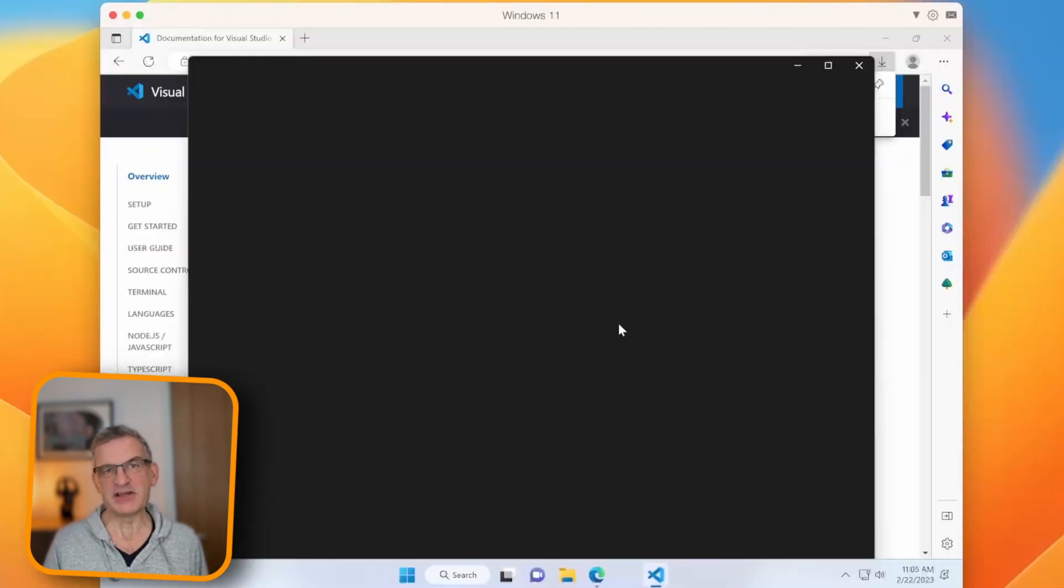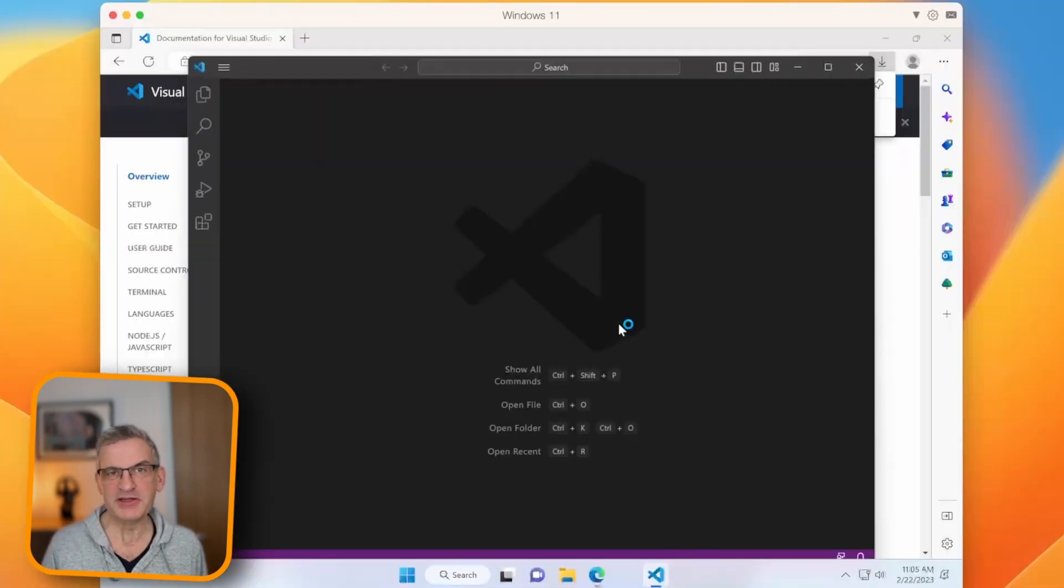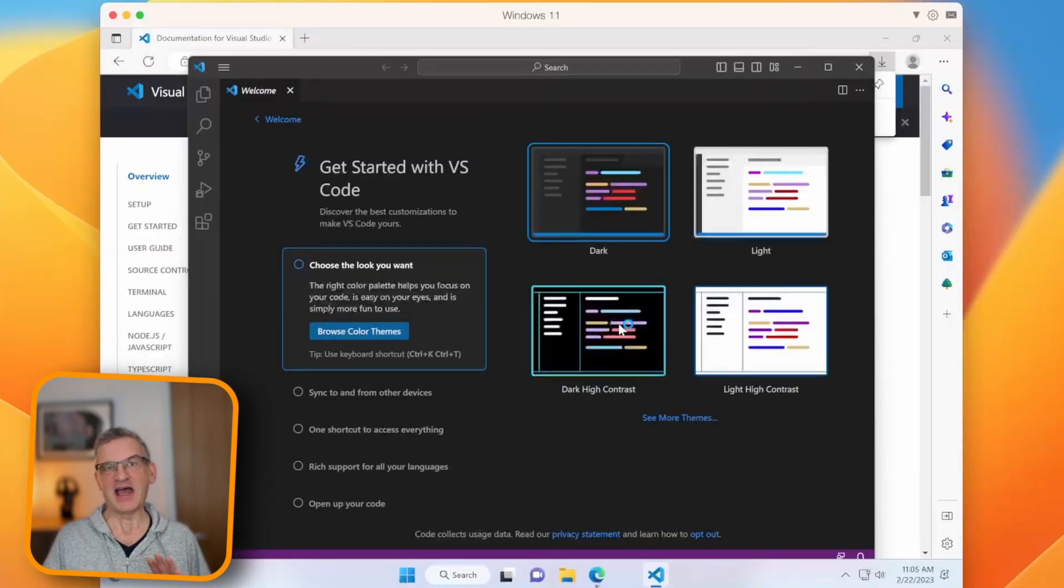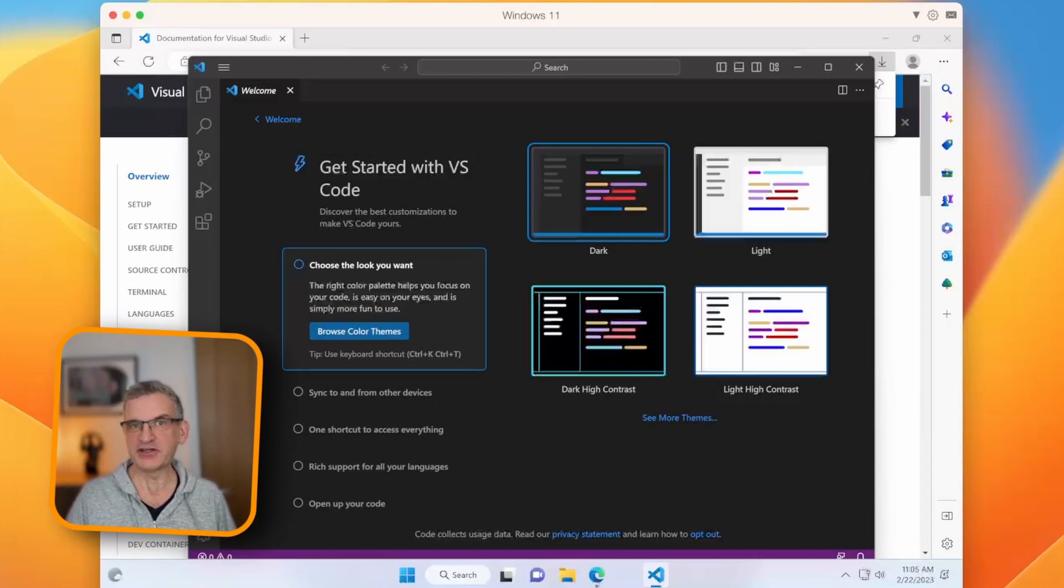So there you are. That's how you install Visual Studio Code on both a Mac and on Windows. Now you're ready to start coding.